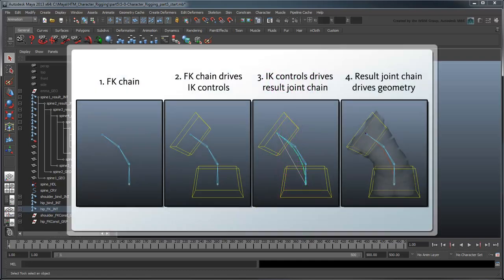Remember that the IK shoulder and hip controls depend on the FK controls to tell them where to go, but the opposite is not true. Thus, the FK controls are, in a sense, unaware of the shoulder and hip controls' movements within itself.